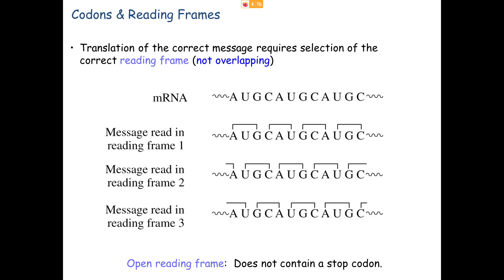This brings up a point about mutations. If I delete a base from the original mRNA — say a U in the center — as I'm reading, I read AUG, then because the U is missing I shift to reading in a different frame. A deletion or addition would cause the same problem: I shift reading frames, which may produce nonsense. Addition and deletion mutations that are not in multiples of three can change the reading frame and result in a nonsense product.